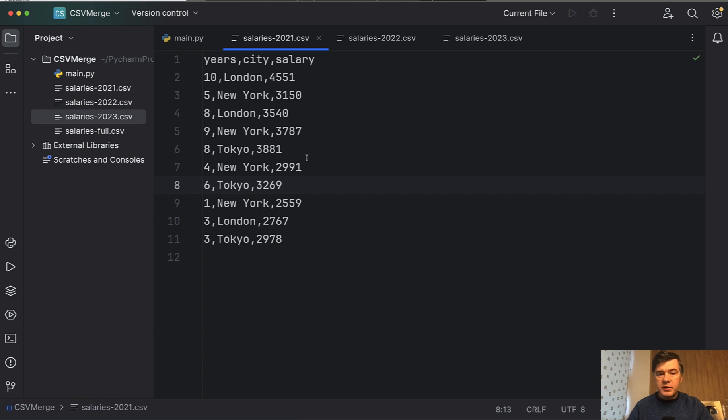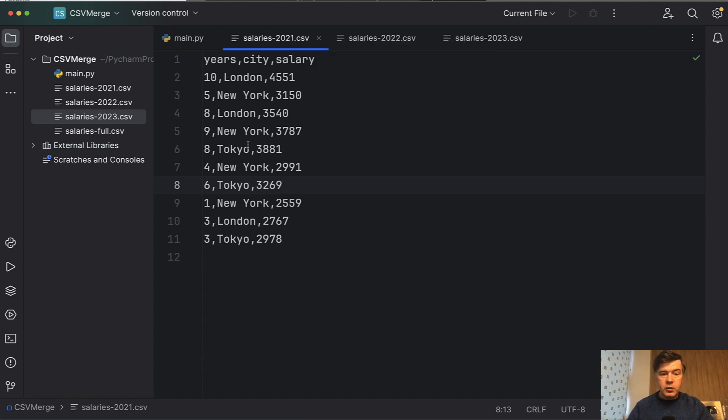In this example I've created some fake data CSVs, small ones just to demonstrate the idea. So 10 rows of 2021 salaries with years, city and salary, years of experience.